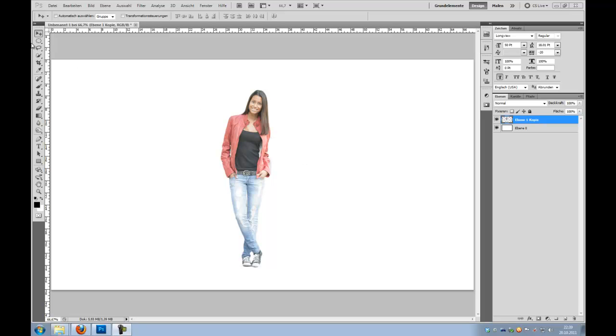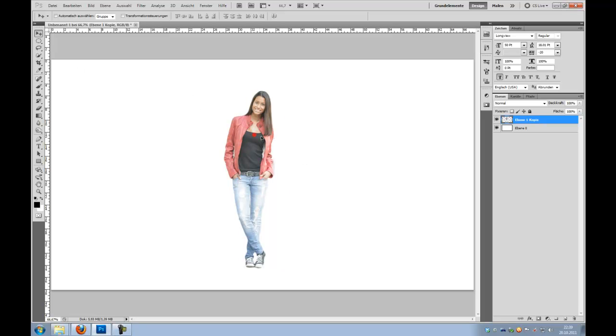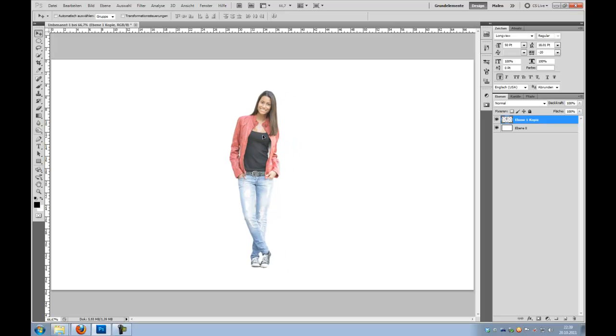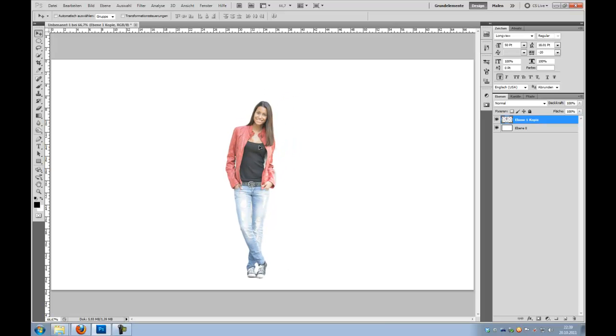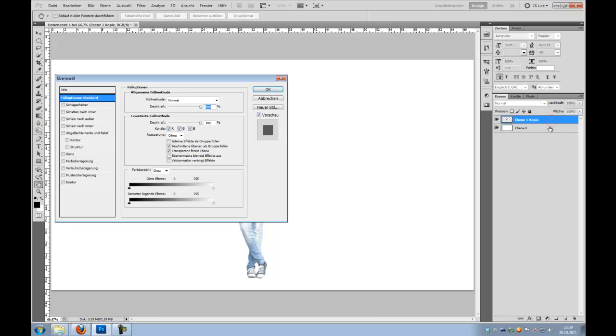So we have our person and let's say we want to create a drop shadow. We go to Layer Styles by double clicking the layer, or you can click the FX button here and choose Drop Shadow.